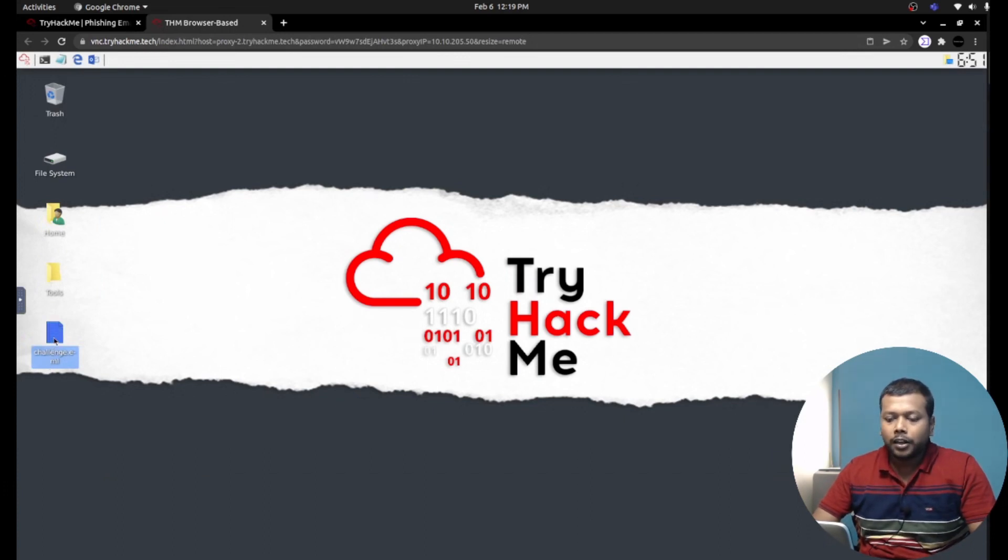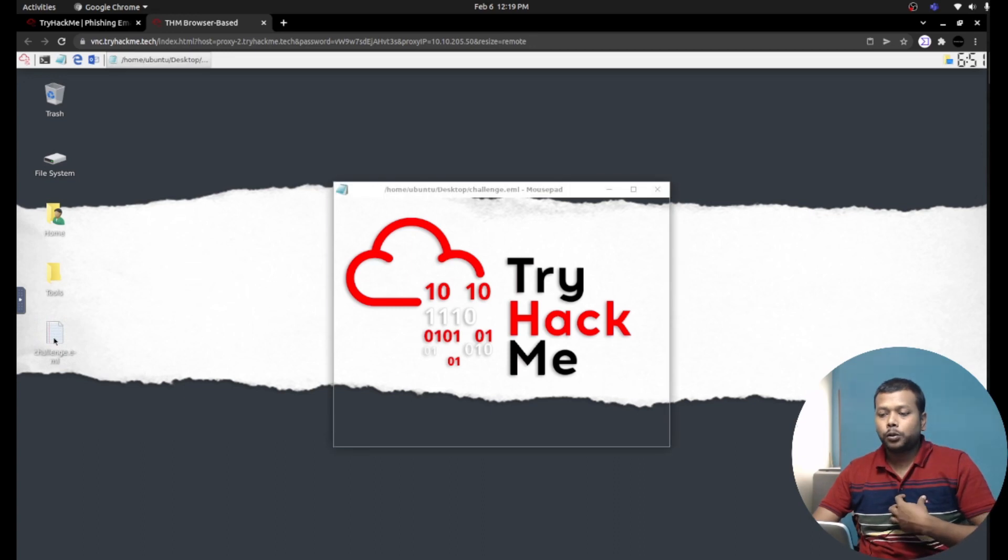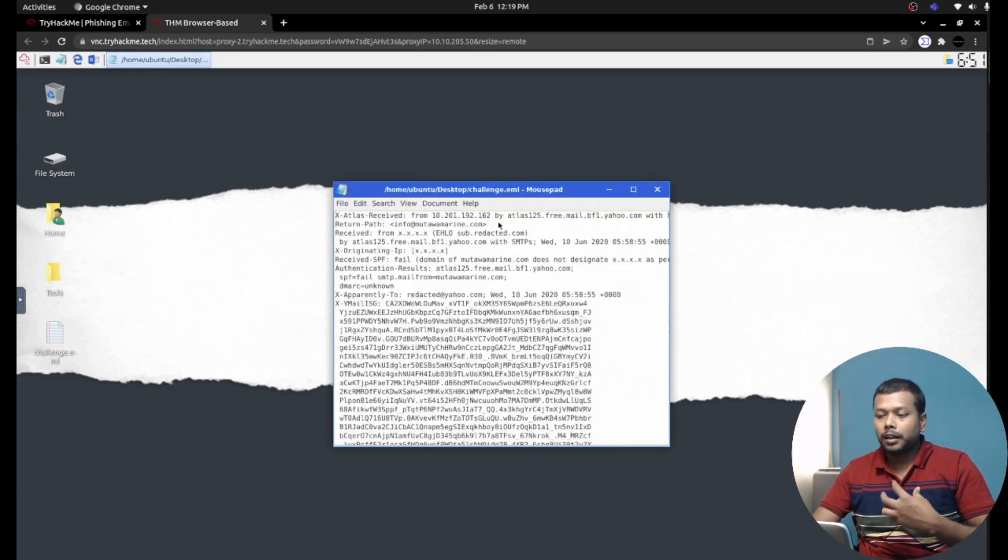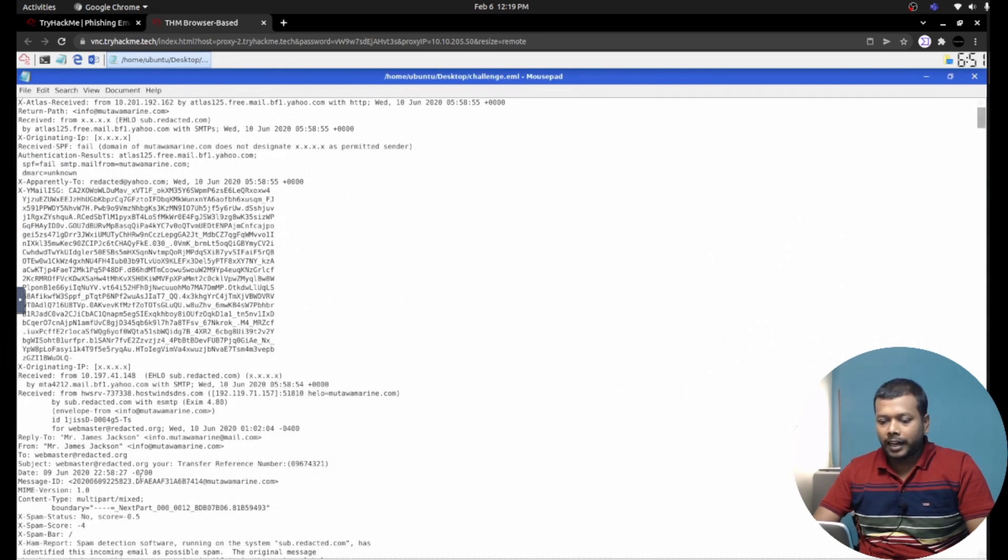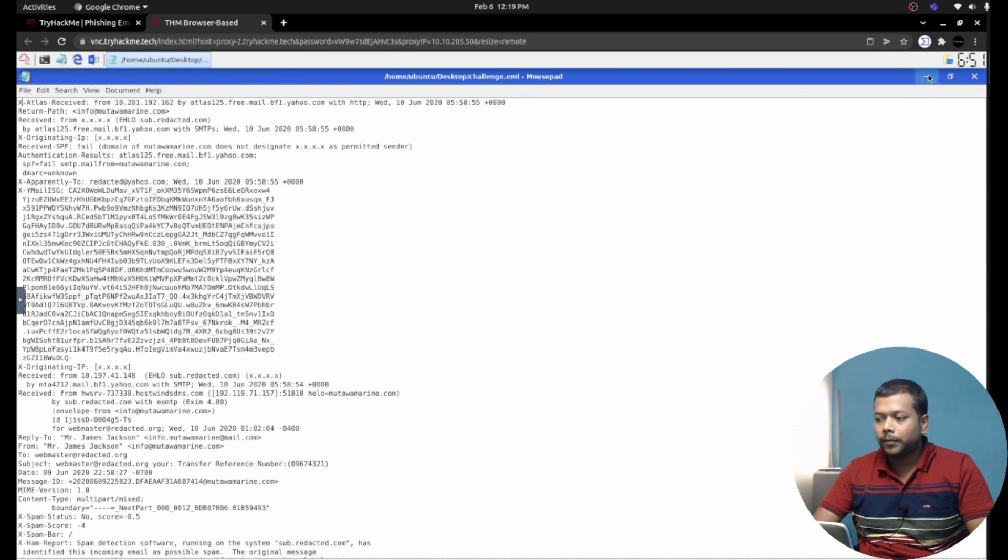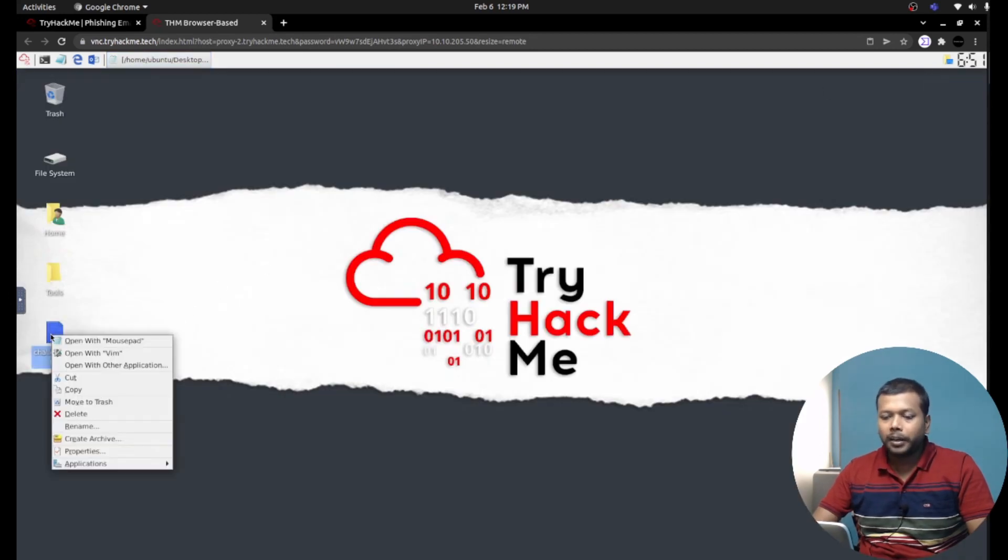This is the file I wish to open using Thunderbird. If I see its raw format, it contains the header as well as the email body, but we need to open this with Thunderbird email client.